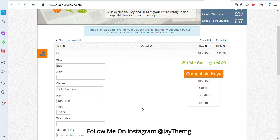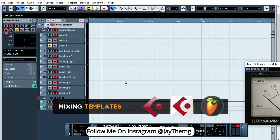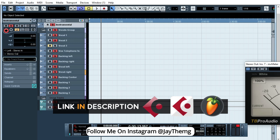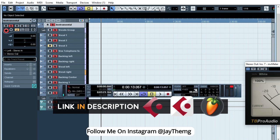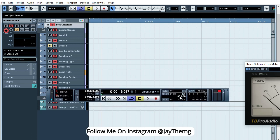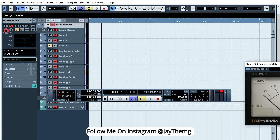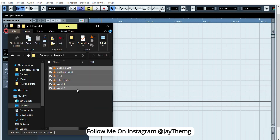This is just my Cubase vocal mixing template. I'll leave the link in the description below. You can now set your tempo here. Just double click and set it to 100. Now you can go back to your project folder and just copy your files and drop them here.